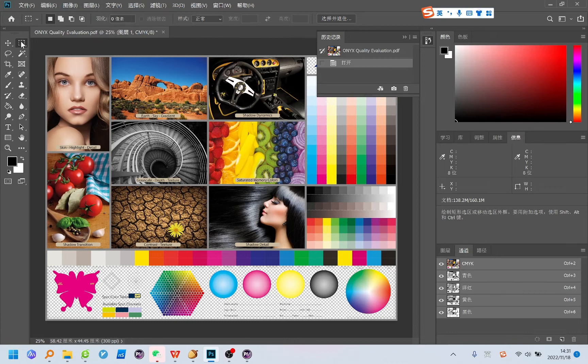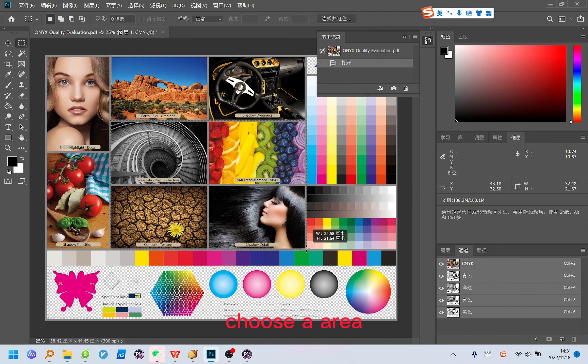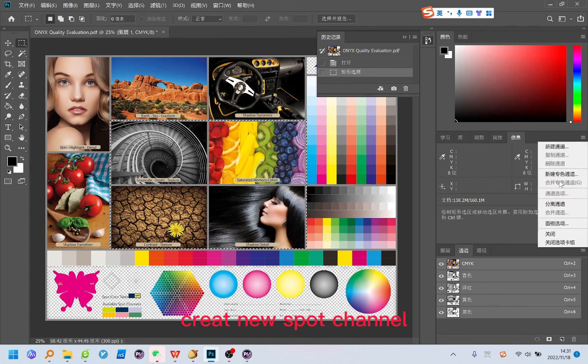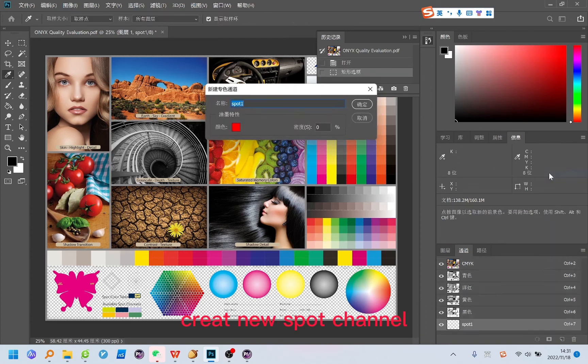Choose an area. Create new spot channel.